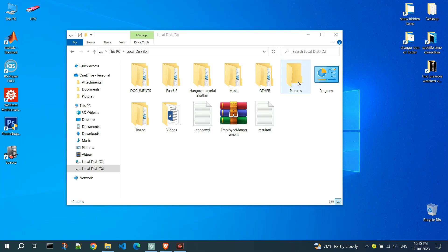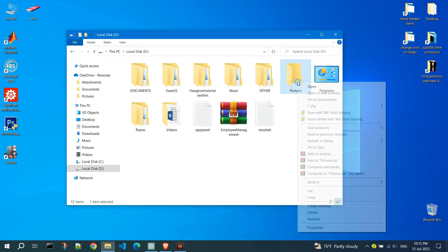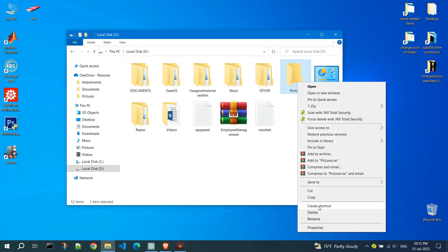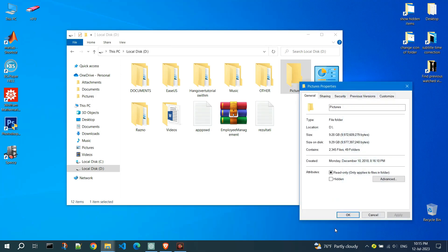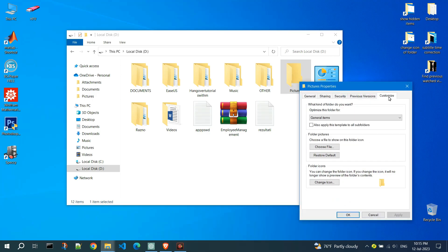Right-click on the folder you want to change the icon for and select Properties from the Context menu. In the Properties window, go to the Customize tab.